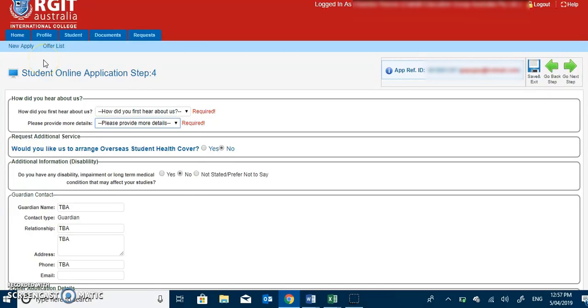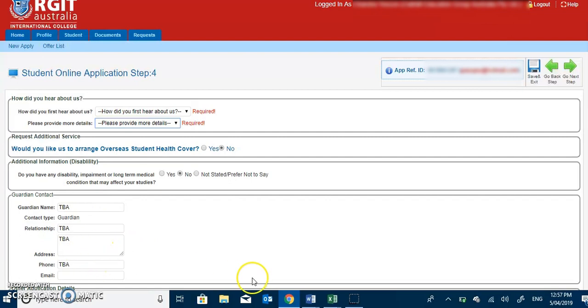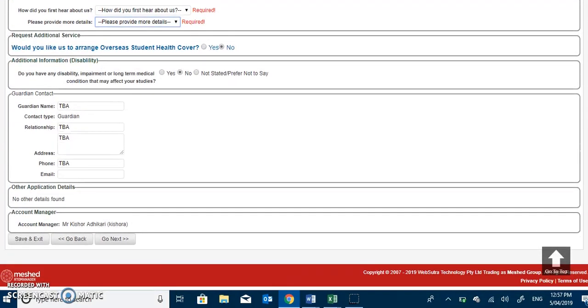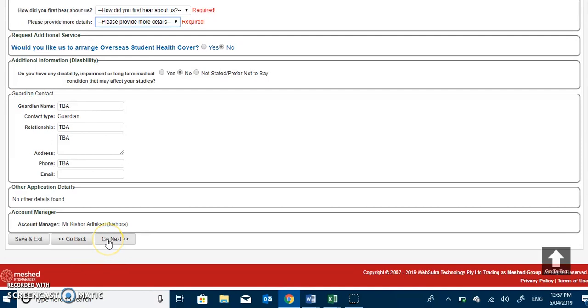Moving further to student online application step 4, the prospective students have to fill the additional information as required and then guardian contact. Once the student is done with step 4 online application form, then you can go to next as indicated here, or if changes are to be made, you can go back and edit the changes as required.